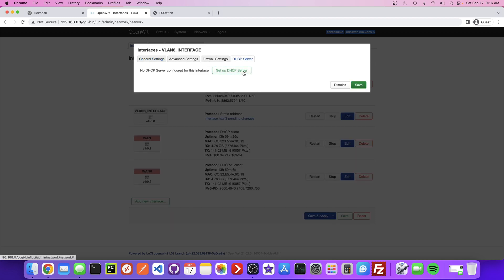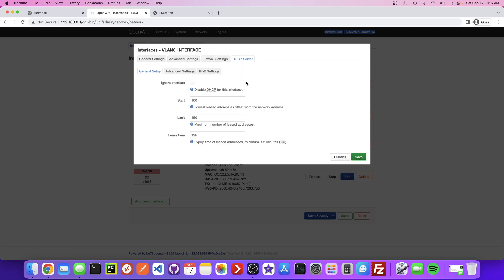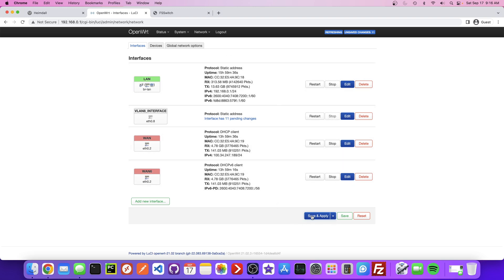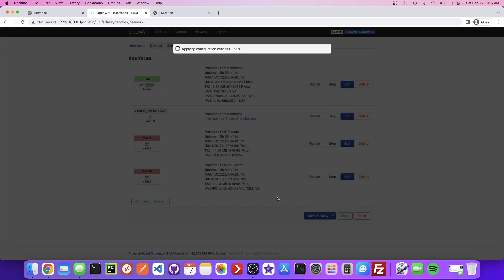If we go to DHCP Server, we just need to set this up and click Save. There are a lot of useful YouTube videos that helped me figure out how to configure OpenWrt, and I will link them in the description.